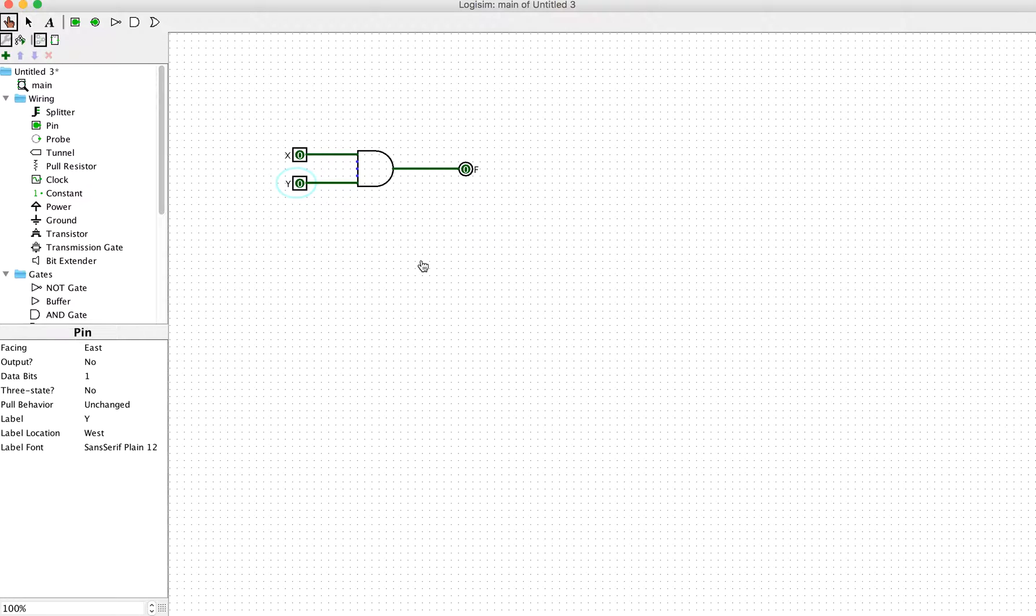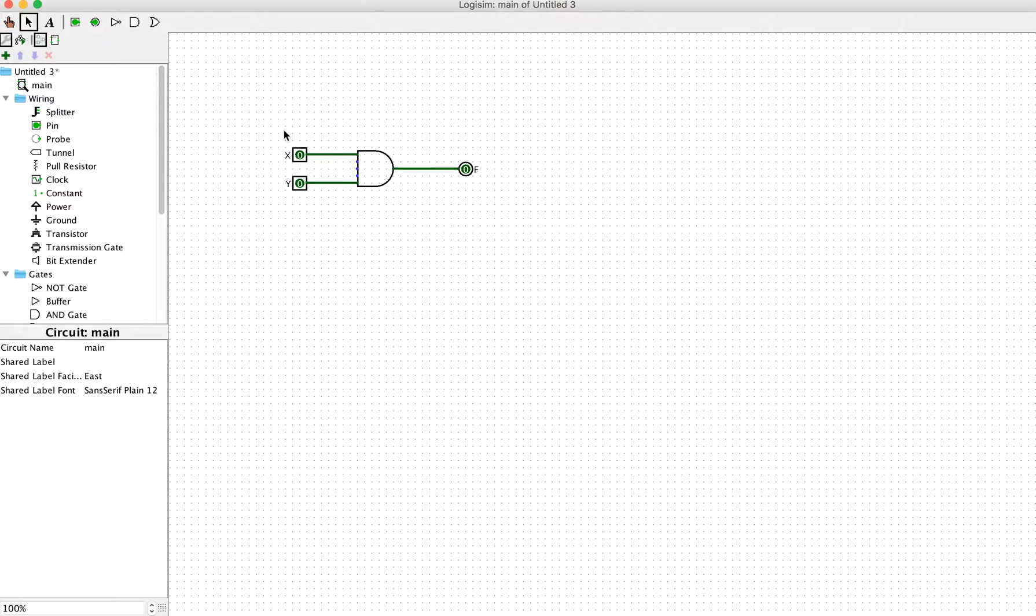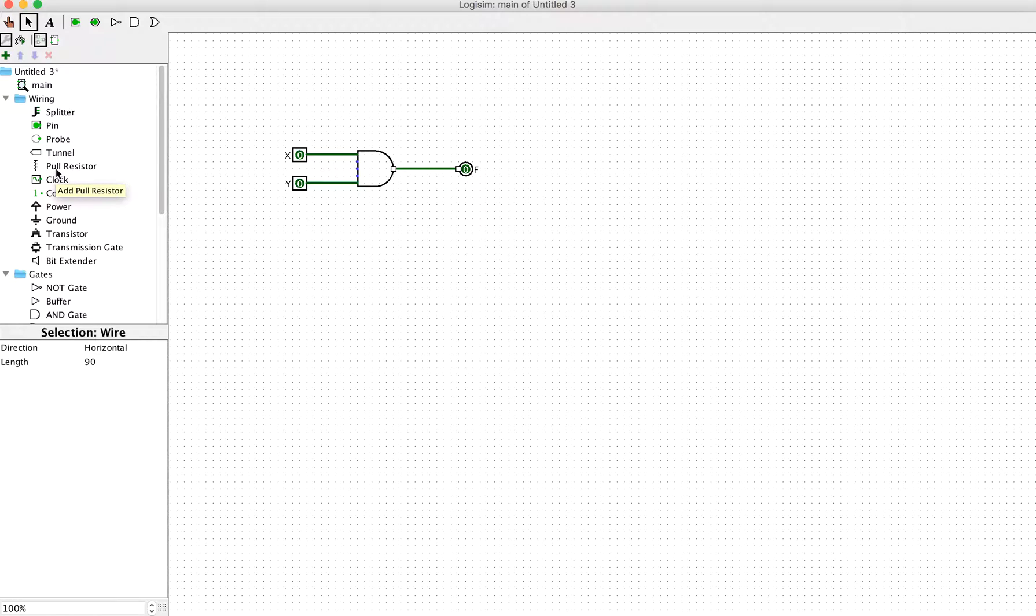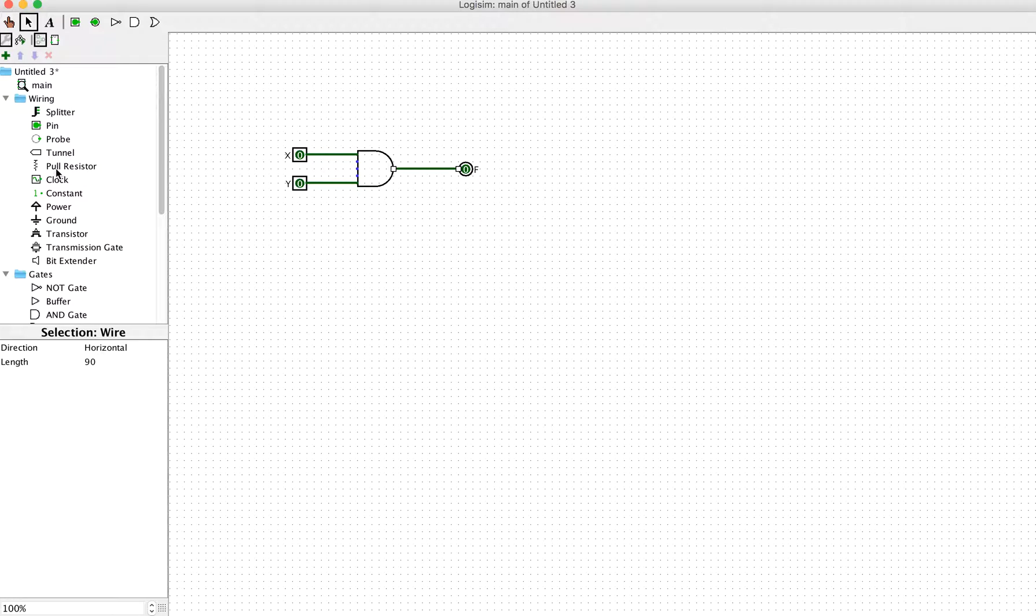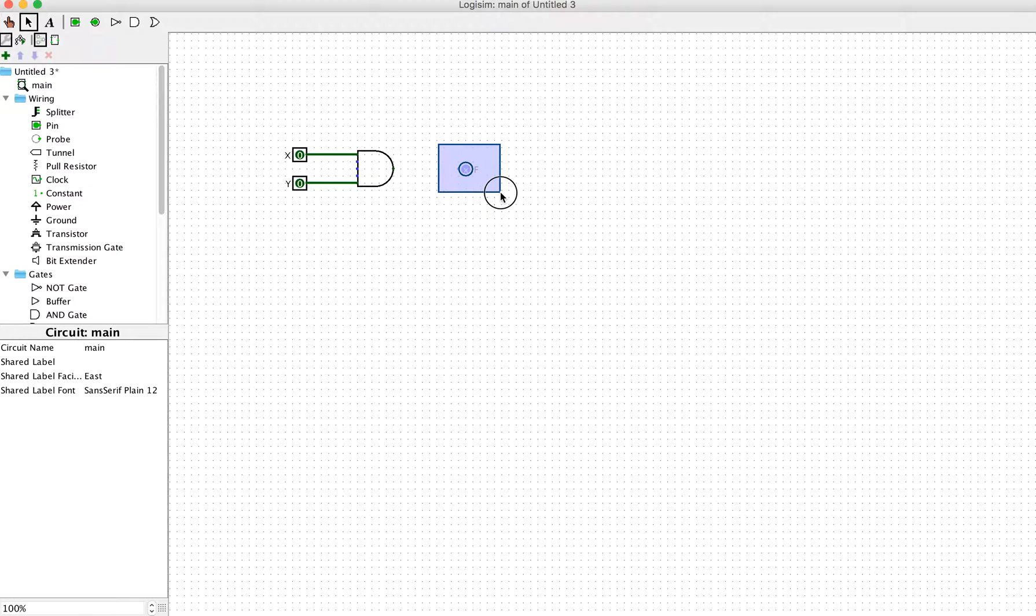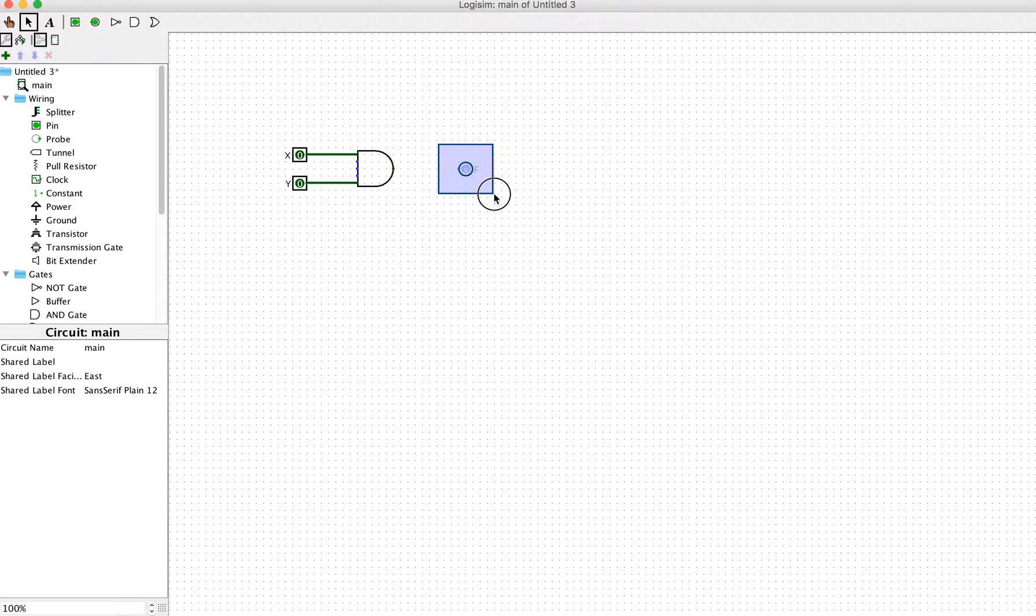The tunnel component in LogicSim is very handy and can help you. You don't need to physically connect them, but you can use the label of the tunnel in order to connect them. Let's assume the output F is going to be very far away.